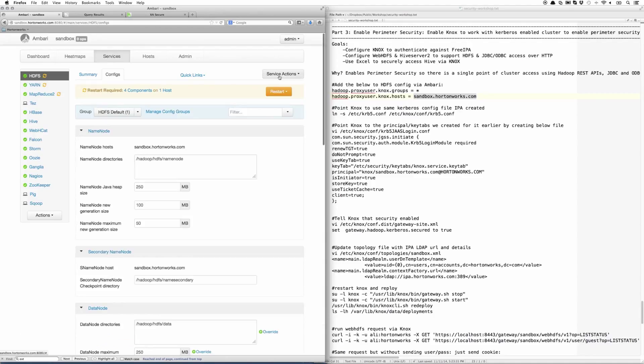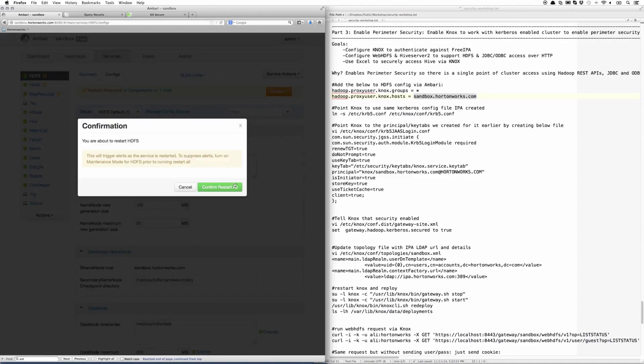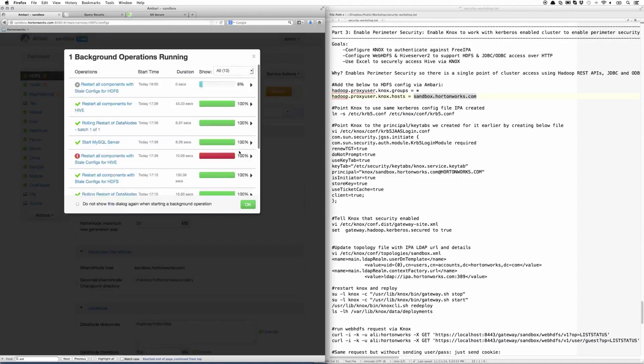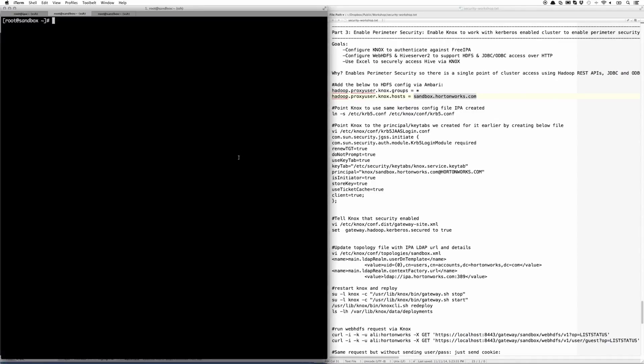Once that's done, we're going to restart HDFS. Once that's complete, we're going to point Knox to the same Kerberos config file that IPA created earlier.